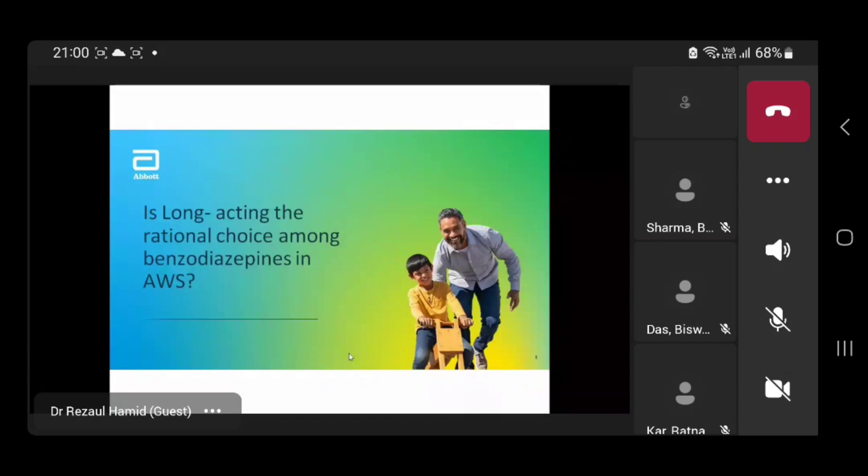The topic I will be talking on is the long-acting rational choice among the benzodiazepines in alcohol withdrawal syndrome. We will be exploring various benzodiazepines in relation to alcohol withdrawal.